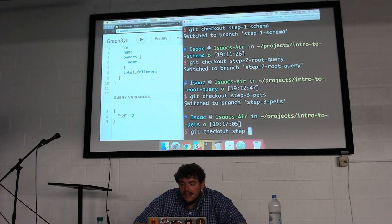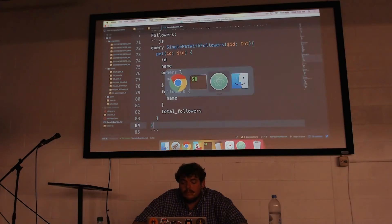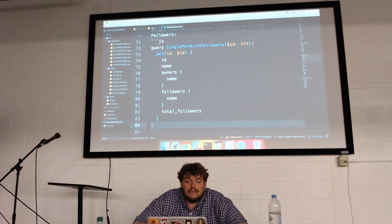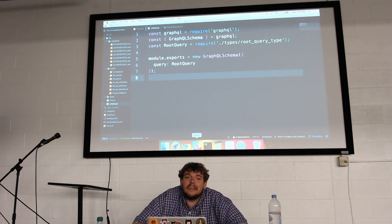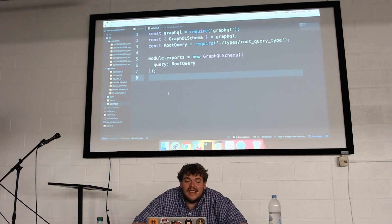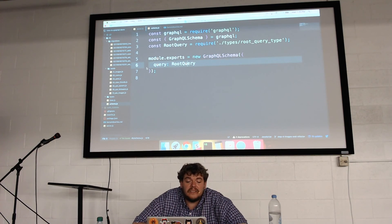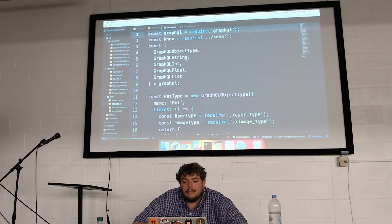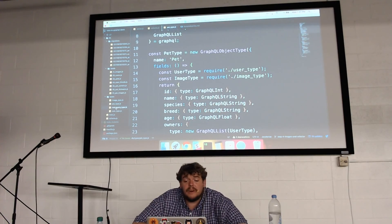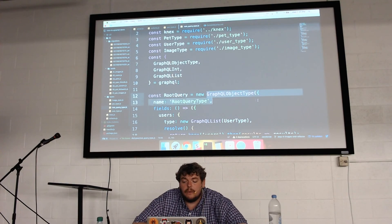Our final resource that we need is images. In this branch I've also decided to refactor the schema — before we were at about 200 lines with only two types and one root query. So now I've let my schema just be concerned with creating the schema and passing in the fields it needs. I've created a types folder where my pet type, root query type, and new image type each live.